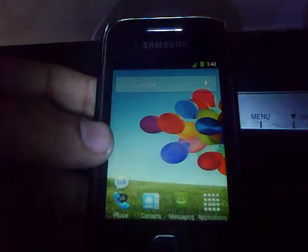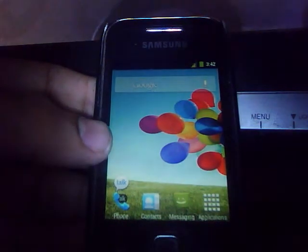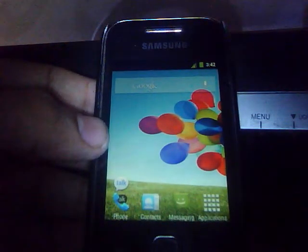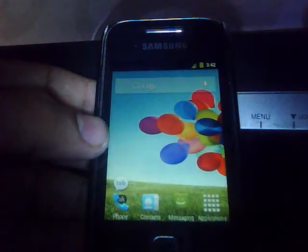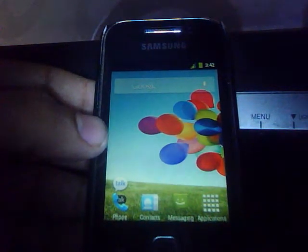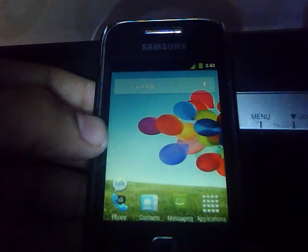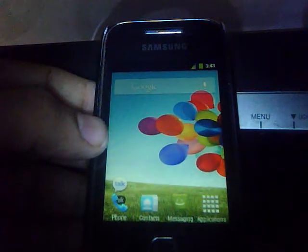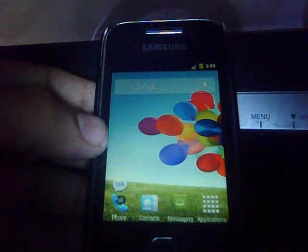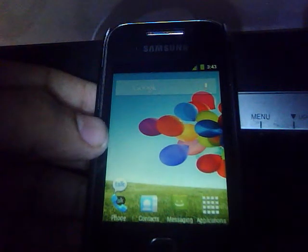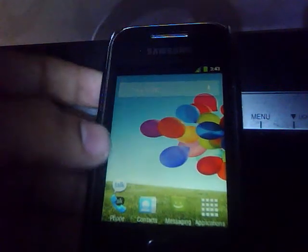Hi guys, I'm back with a video. The ROM name is JellyWizRC1 and it is based on CM7. I just flashed it over CM7 by Percy, so you don't need to reboot back to stock ROM and flash it again. Let's take a review.